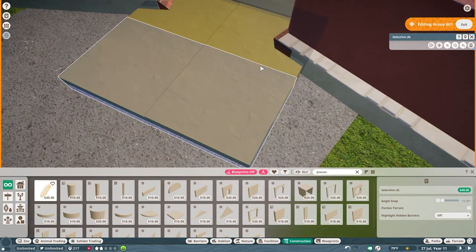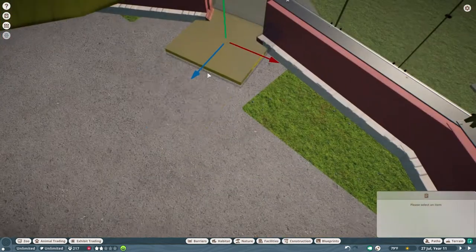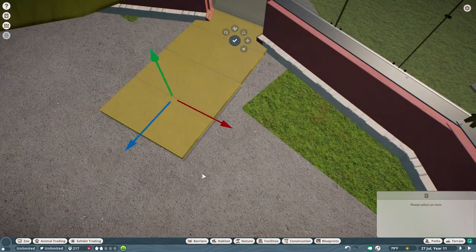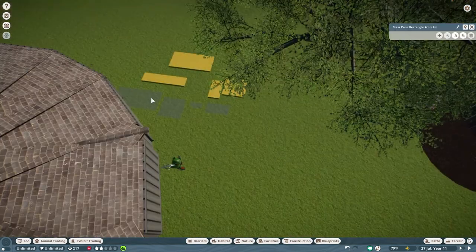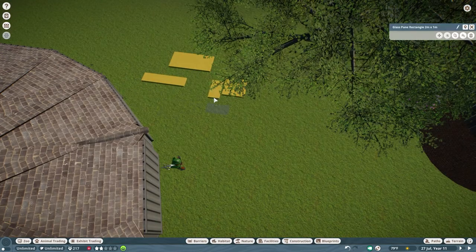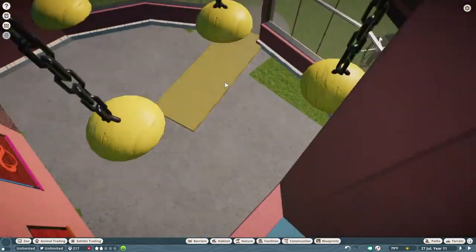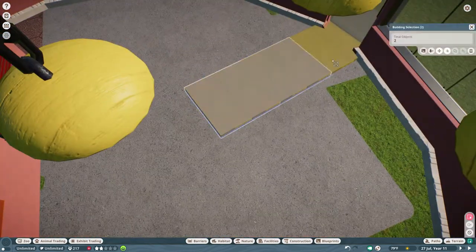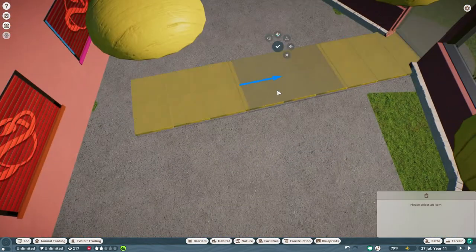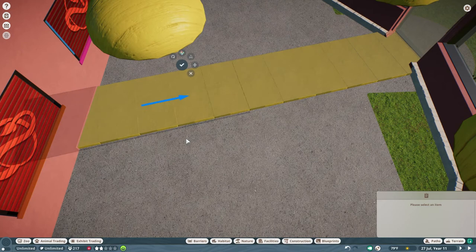Those were my test pieces when I was thinking about different sizes.